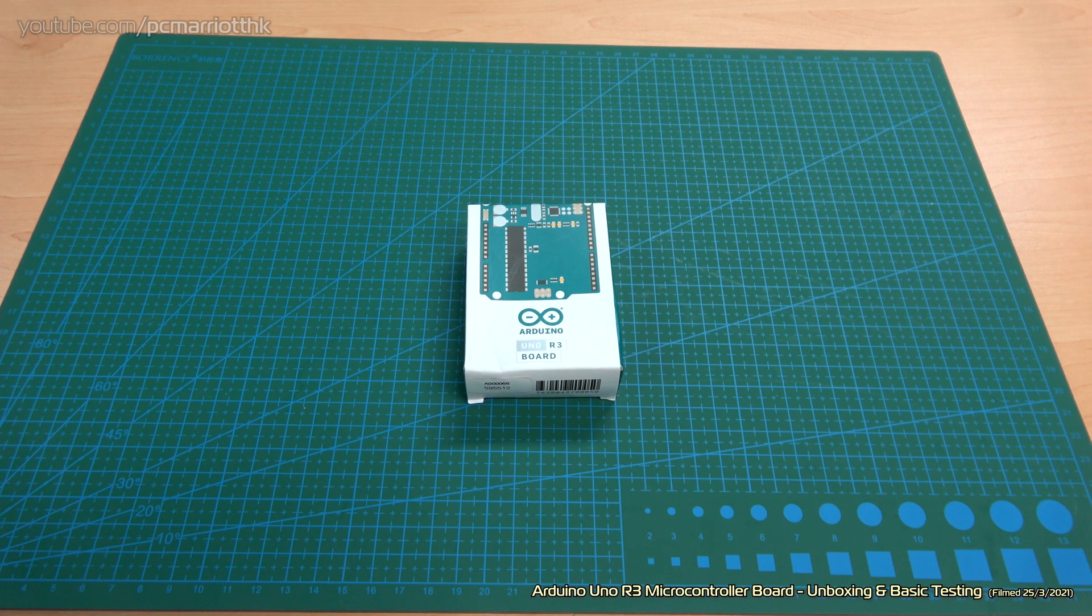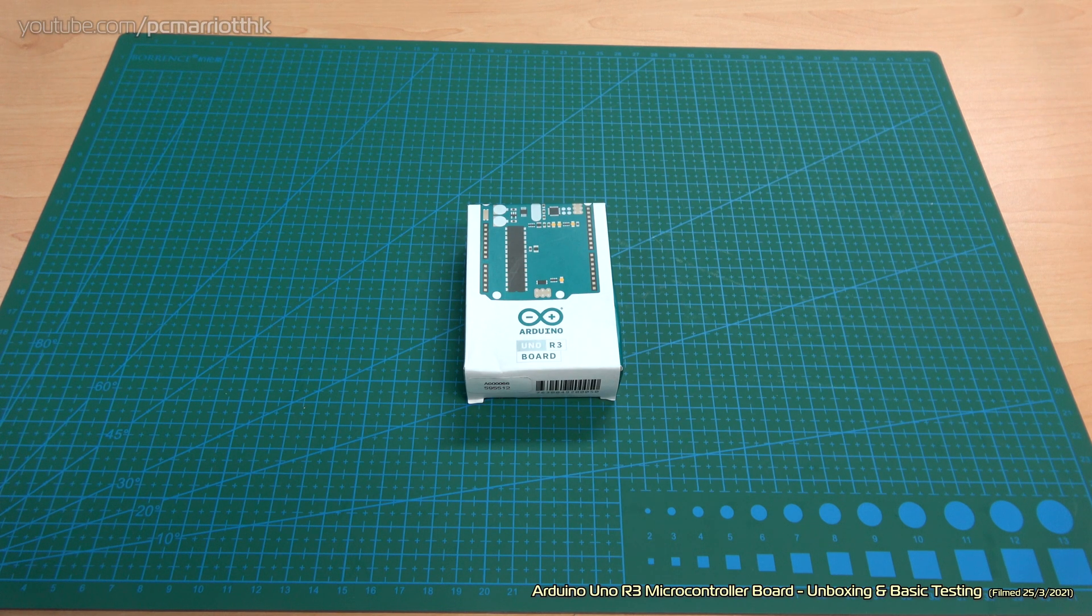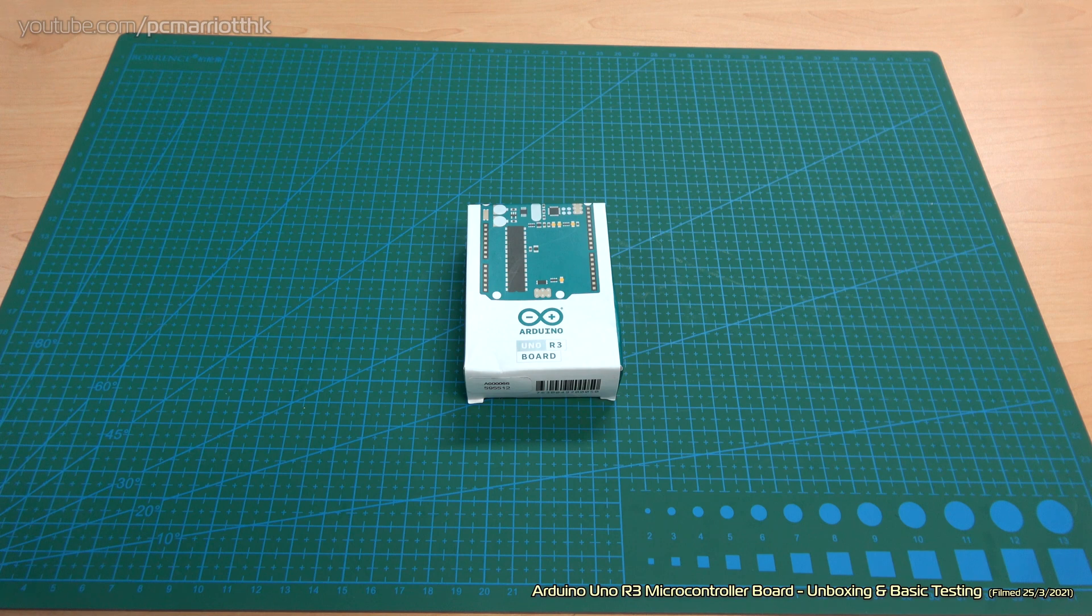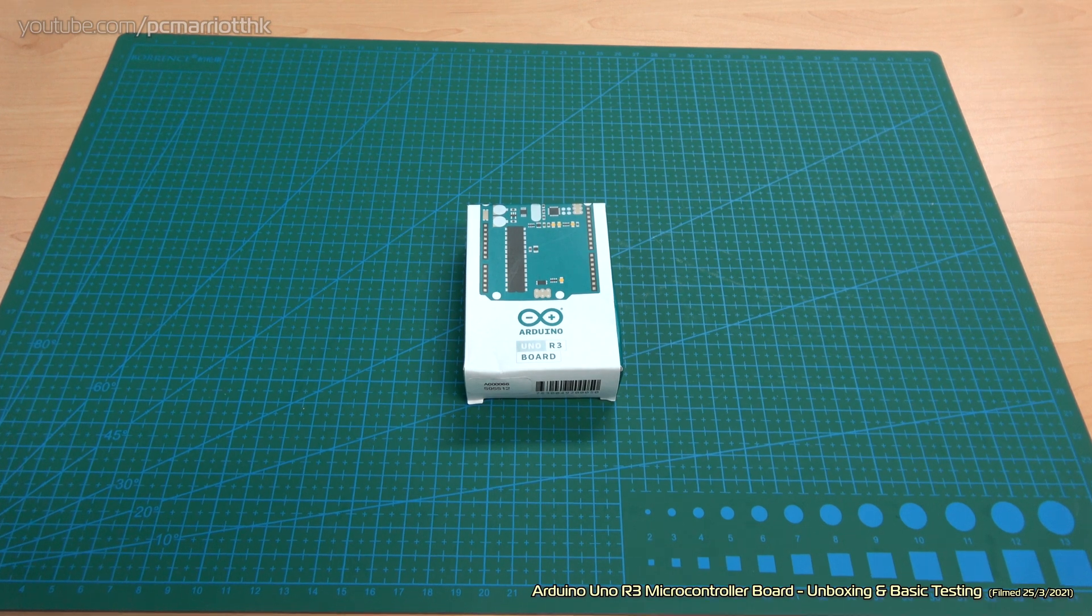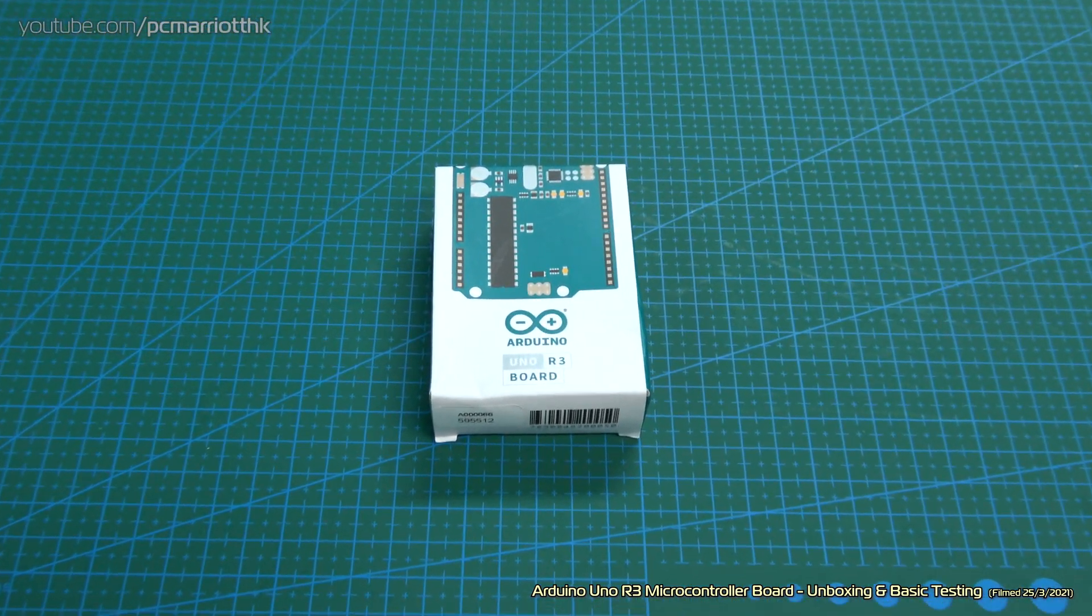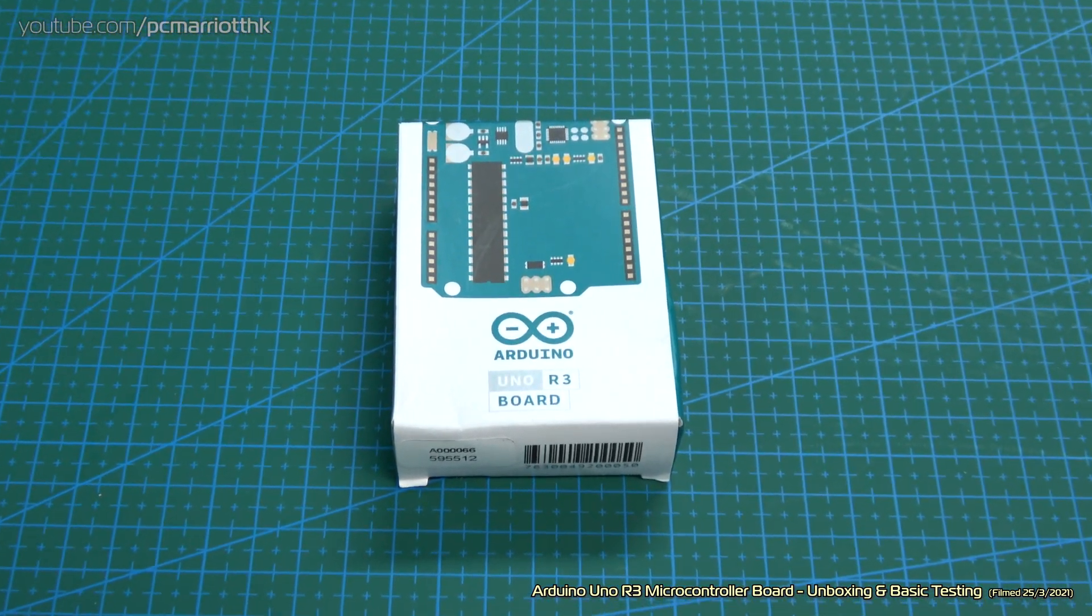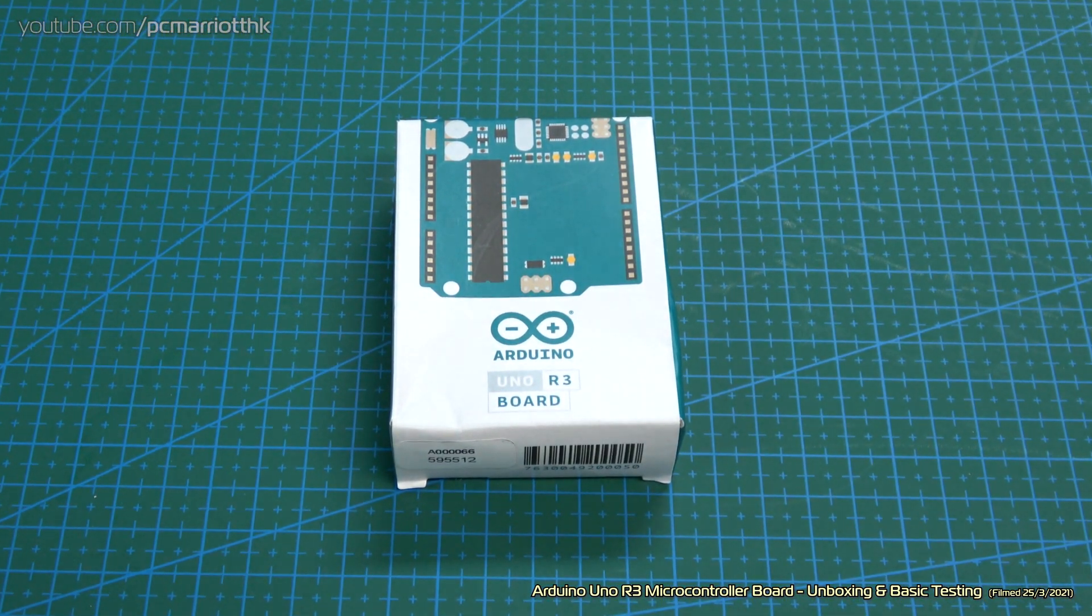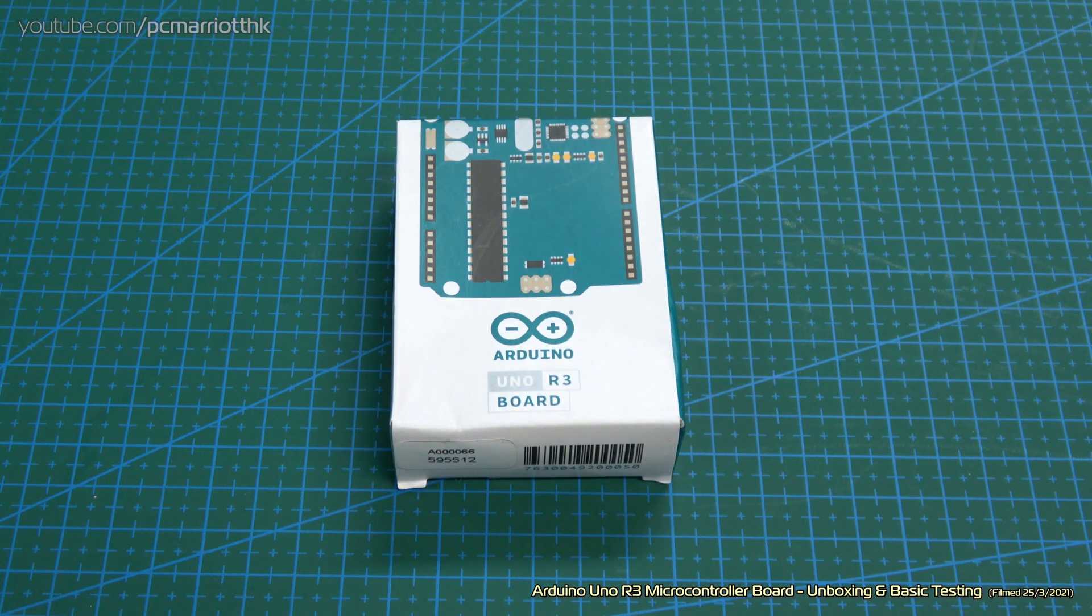Hi guys, welcome to this unboxing video of the Arduino Uno R3 board. This is a genuine Arduino board, not a clone and certainly not a counterfeit.